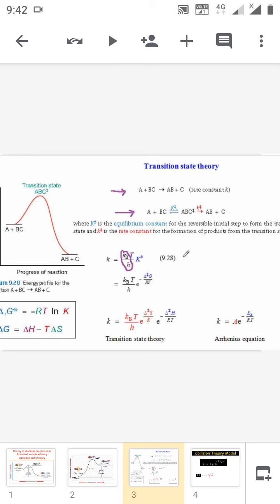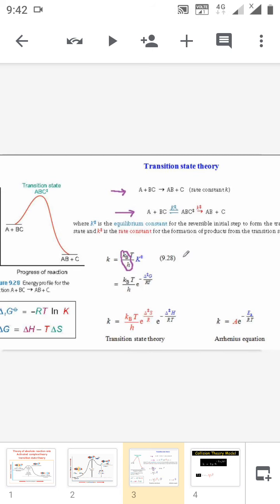Equating both equations, we get A = (K_B T / H) × e^(ΔS/R). In the Arrhenius equation, Ea is the activation energy and ΔH is the enthalpy — both are constants. So the pre-exponential factor A equals (K_B T / H) × e^(ΔS/R).